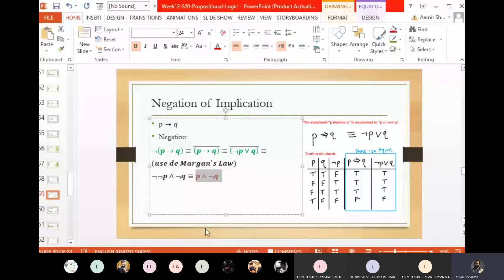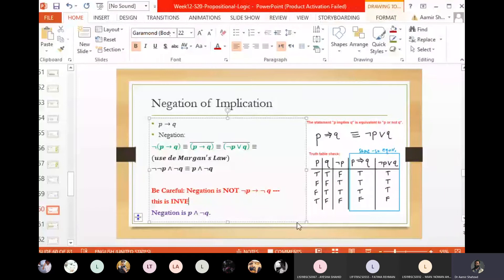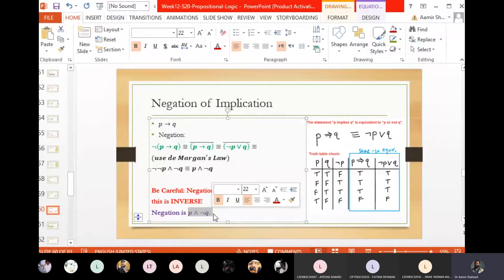So, negation of (P implies Q) equals P AND NOT Q. It is not NOT P implies NOT Q — that is the inverse. The negation of the implication simply becomes an AND operator: P AND NOT Q. There is no implication left.